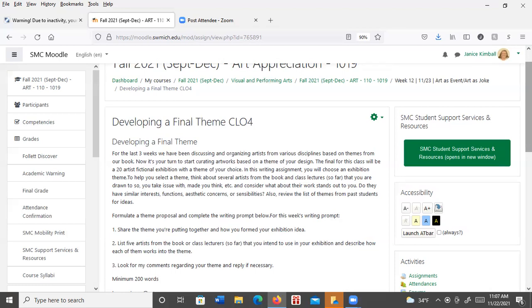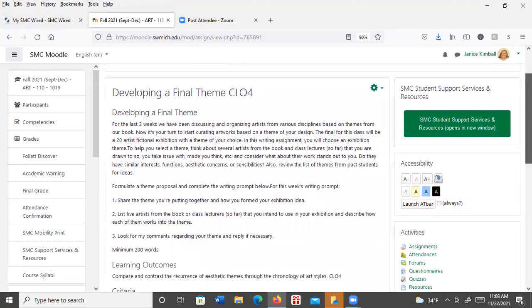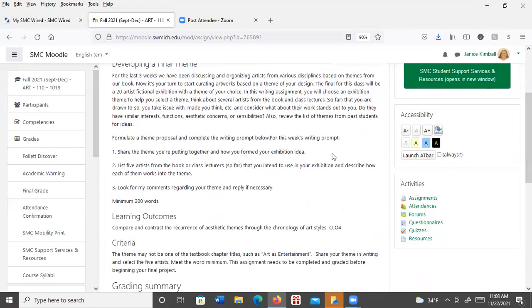Formulate a theme proposal and complete the writing prompt for this week's writing project. Share the theme you're putting together and how you formed your exhibition idea. List the artists from the book or class lectures you intend to use in your exhibition and describe how each of them fits your theme. Look for my comments regarding your theme and reply if necessary. Turn this assignment in before you start your final next week. It's a 200-word minimum.